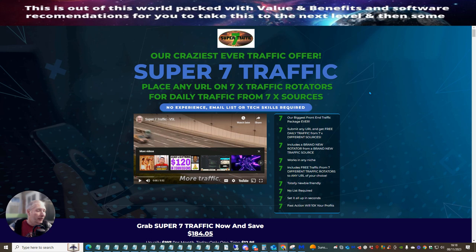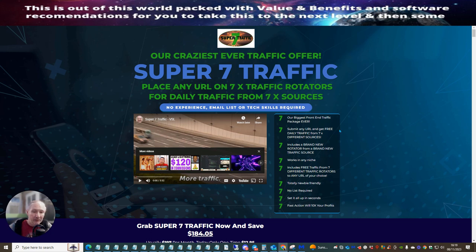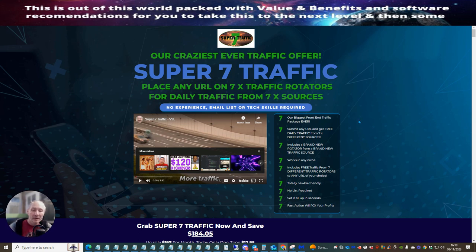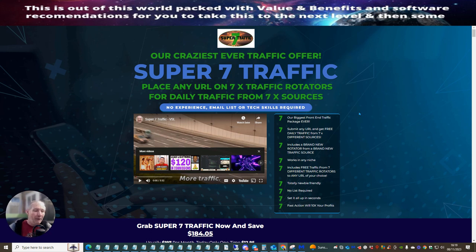If you're already into Doward stuff, you would already know that. But the most he's ever launched with inside one product is actually three traffic systems. So now having Super 7 traffic is just an astonishing value. Reason why is because I've now got seven traffic systems that when I put my own link with inside this, I know that I'm going to get seven different sources that are going to be looking at my link as opposed to three, which was the max that Dow has ever done. So you're getting four more extra for this.